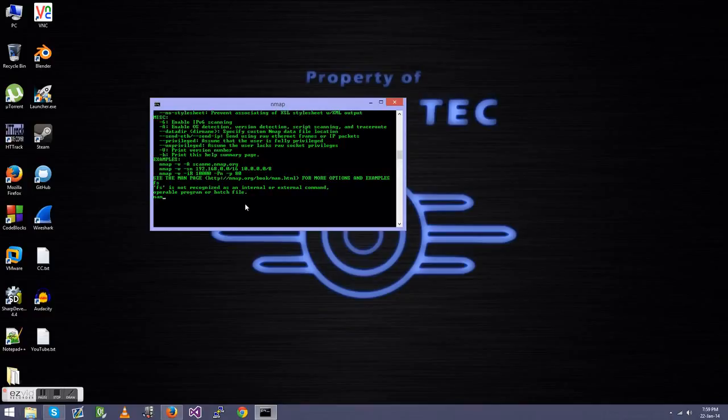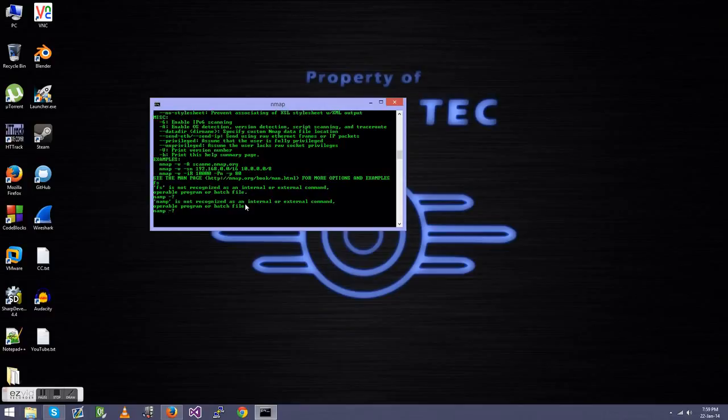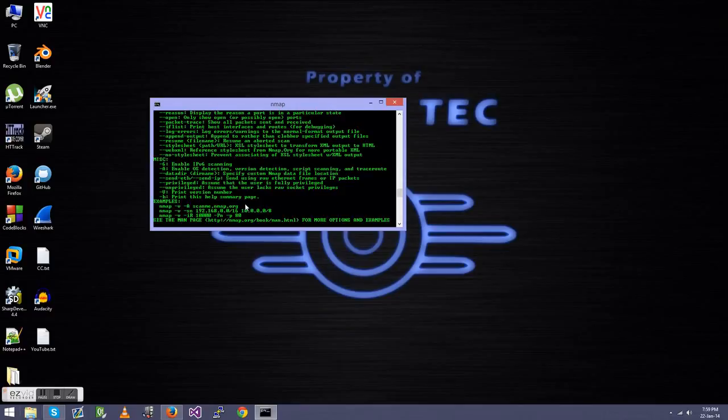Either way, this is how you do it. First you need to go Nmap since we want to launch Nmap, otherwise this is just Command Prompt. We'll go Nmap, dash R, which means regular scan. You can go like dash question mark. Oh, I spelled Nmap wrong. Oops.